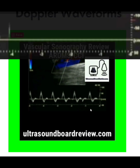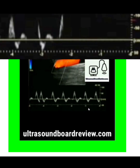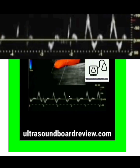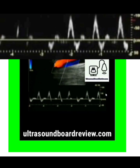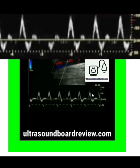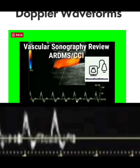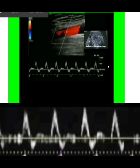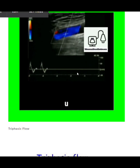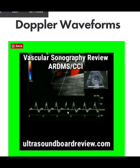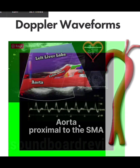The first waveform we're going to talk about is a triphasic pulsatile waveform. This shows high velocity and high resistance flow. We know this is high velocity because we can compare it to the velocity scale, and we know it's high resistance because there's very little to no flow during diastole. These types of waveforms can also be referred to as laminar flow.